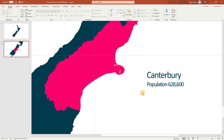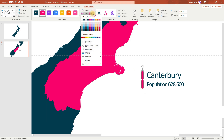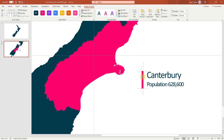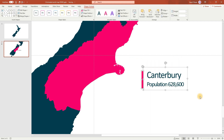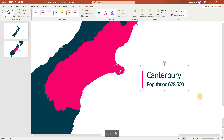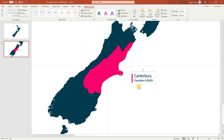Now we're going to draw a little rectangle and we'll get rid of the outline. Select them both and hold down Ctrl G to group them. And this slide's done.